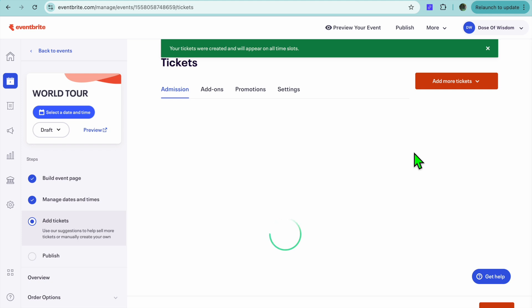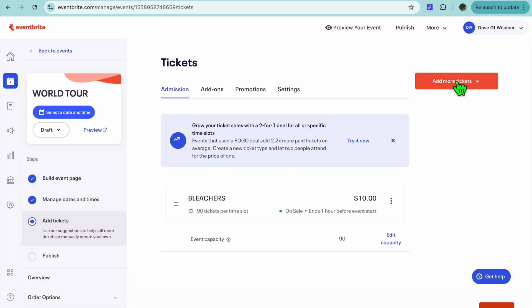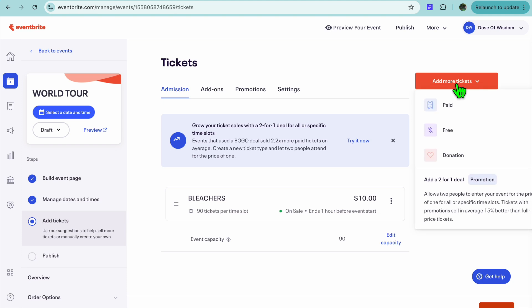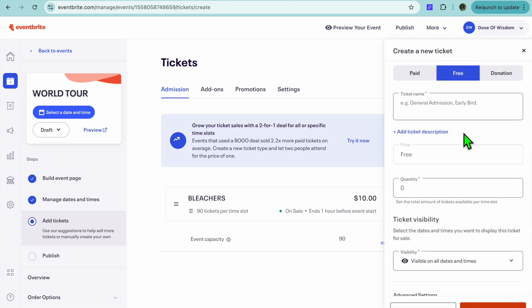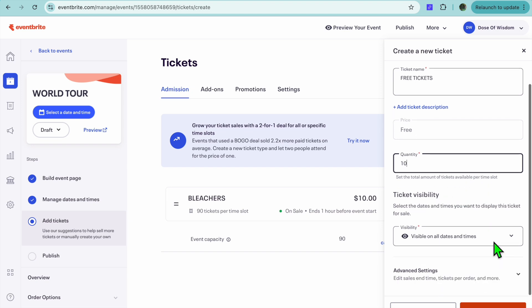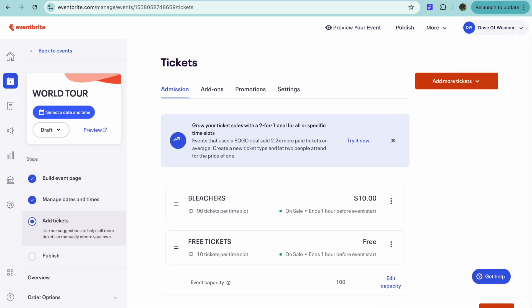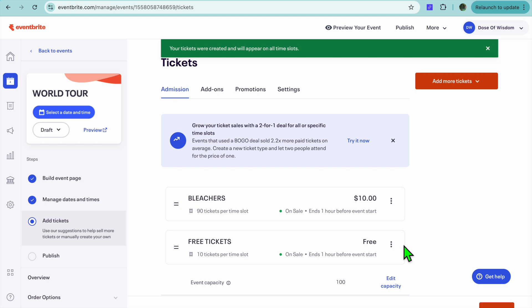After doing that, you can go on to the next page. And by the way, if you would like to offer free tickets also, let's say for example you want to give away 10 free tickets. You could tap on Add More Tickets. Then you could select Free, and you could call these free tickets. Then we're just going to be giving away 10. We'll scroll down and we'll select Save. So we'll be giving away 10 free tickets also.